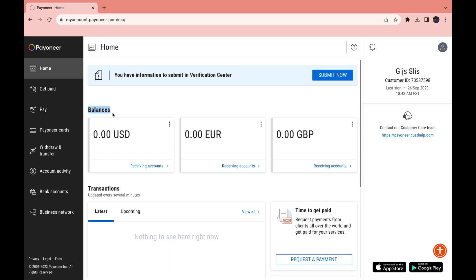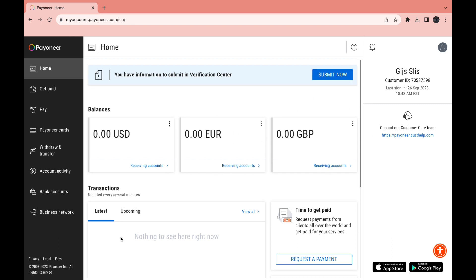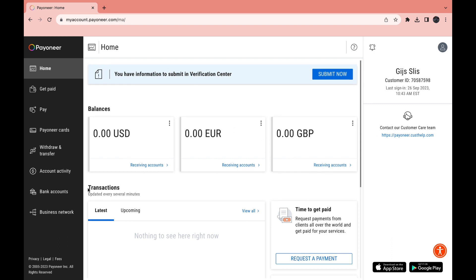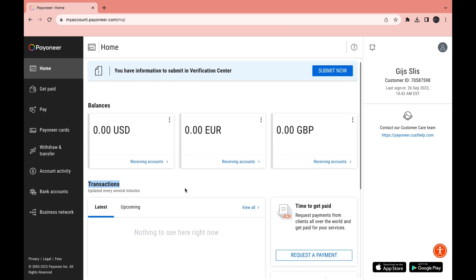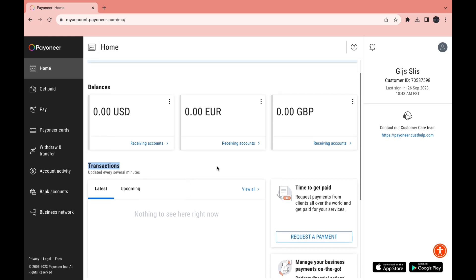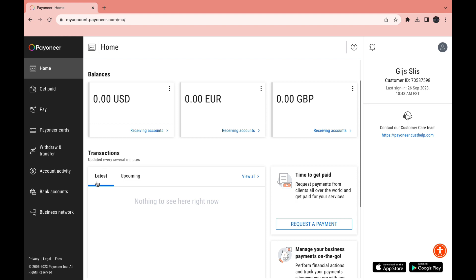Here you can immediately see your balances. I have 0 dollars, 0 euros, and 0 British pounds. Below that you can see all of your transactions. If you've just created your account it won't show any. You can see your latest transactions — the ones you have already done and the upcoming ones that are currently planned.